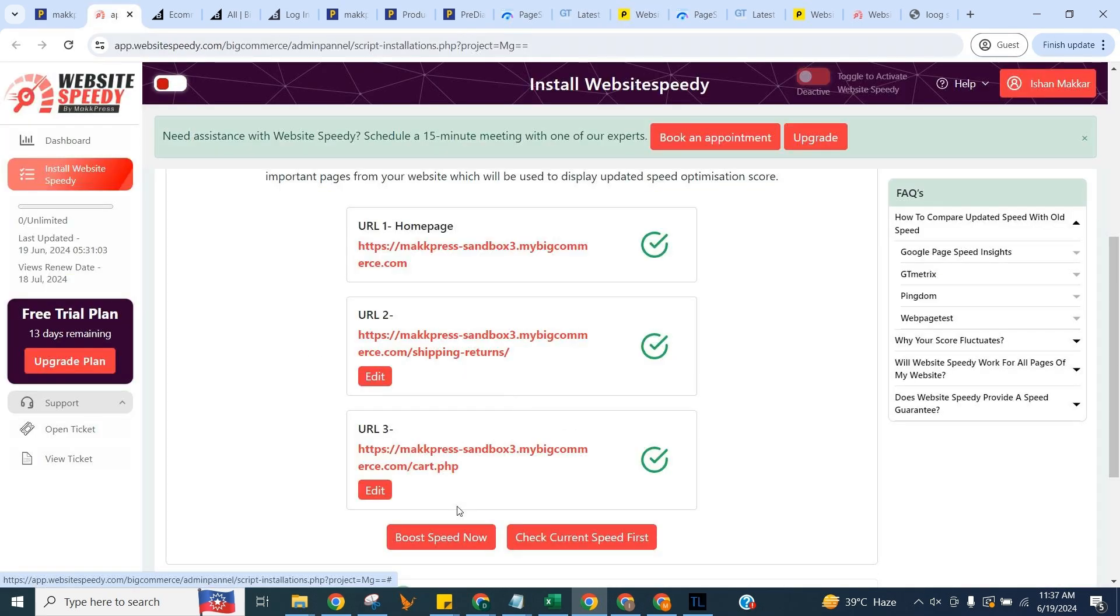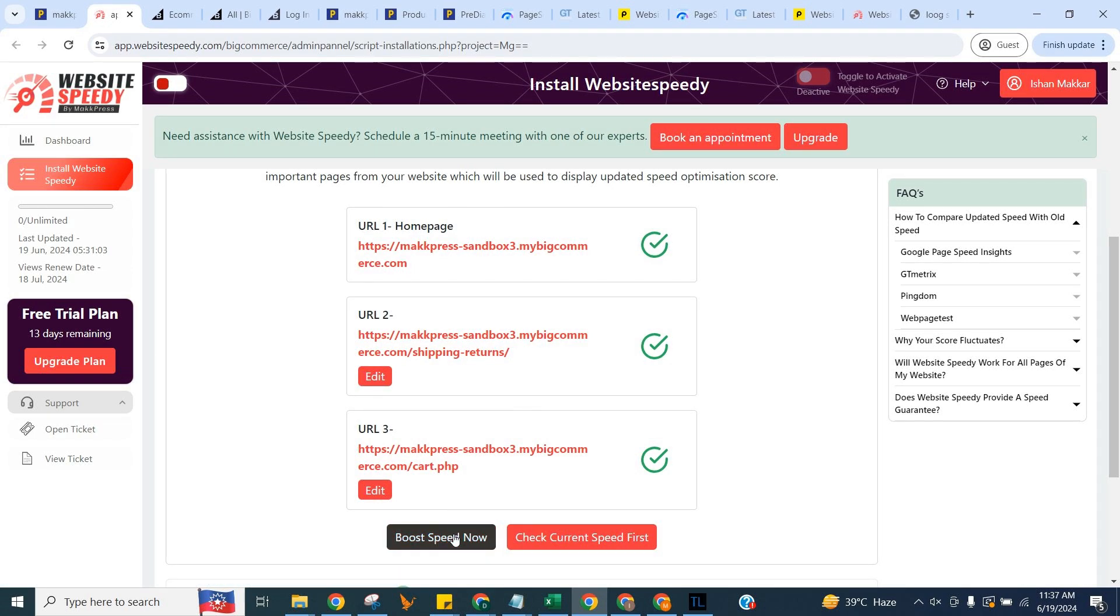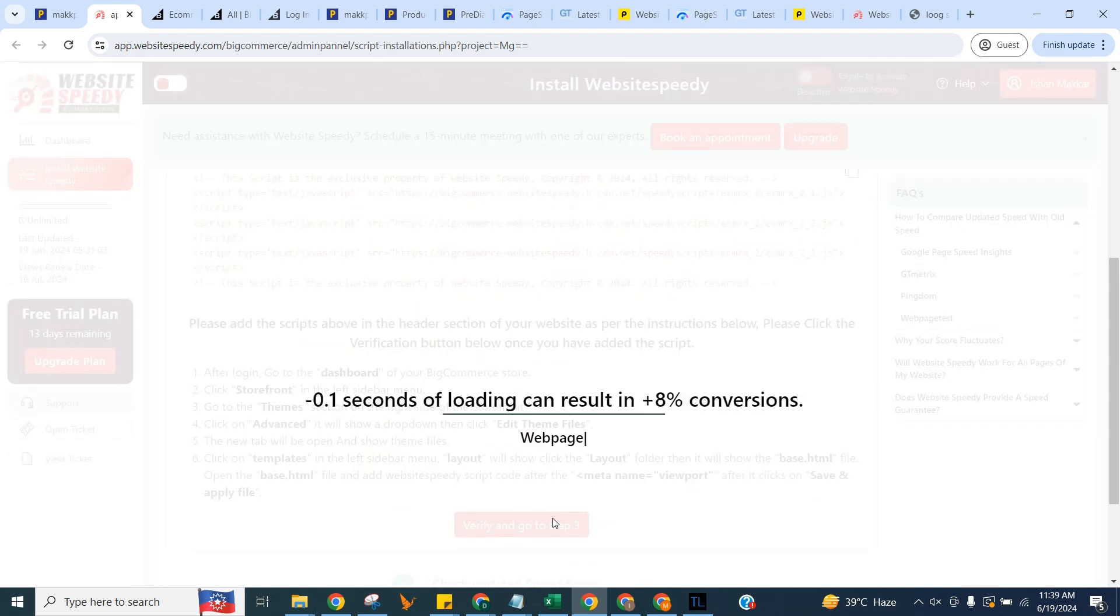You can use the button on the right to check current speed. For now, we will proceed with improving speed right away. Click on Boost Speed Now button.